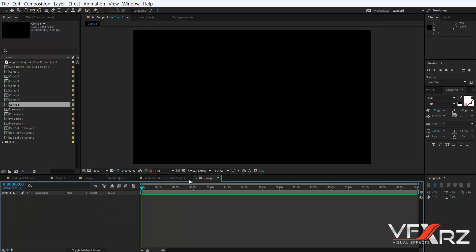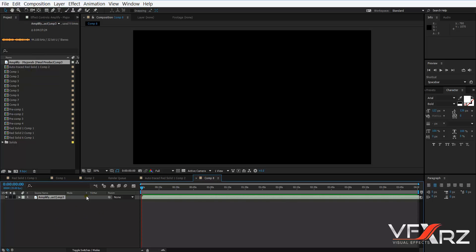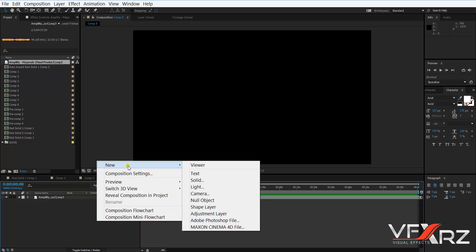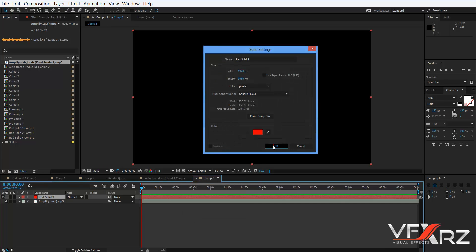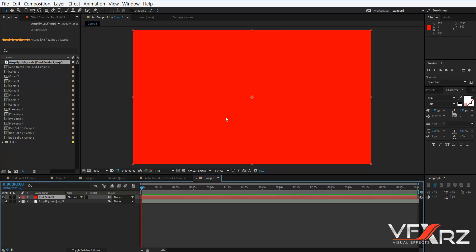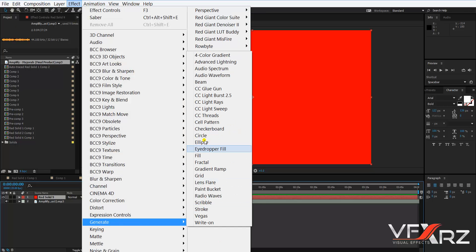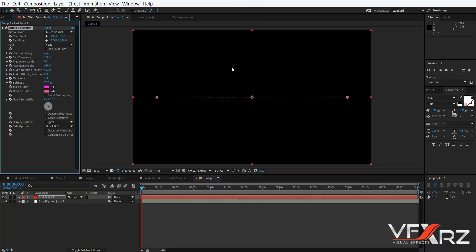First, create a new composition. After that, drag and drop your audio. Then right-click, go to New, and create a Solid — click OK. Now in Effect > Generate, select Audio Spectrum.